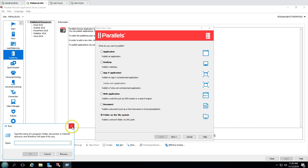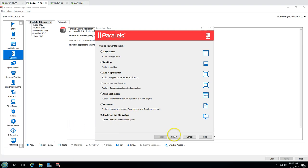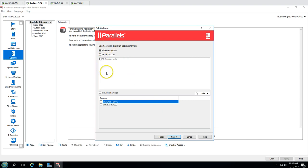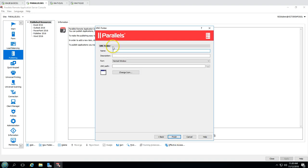First we have to create one share folder and then provide its UNC path to publish. If I select this and click Next, we have multiple options for where to publish from: remote PC, VDI, or session host. We have already added session hosts in our farm, so I'm going to select RDS session host and click Next. Then I select the farm we created and select all sites.